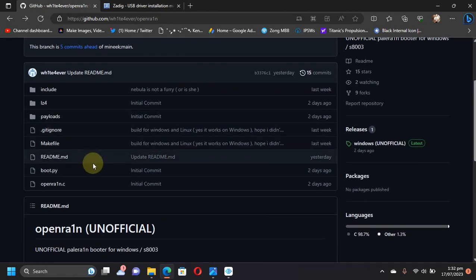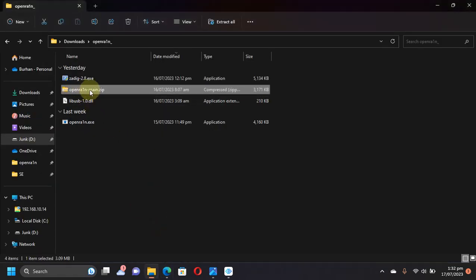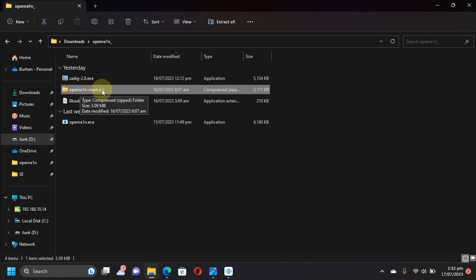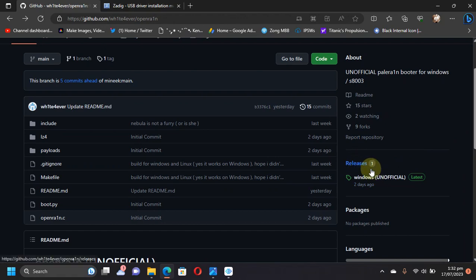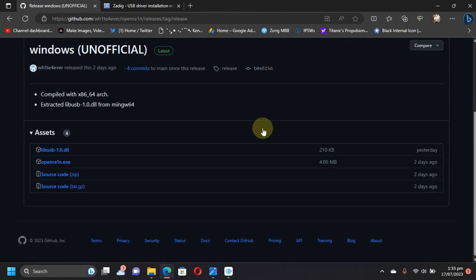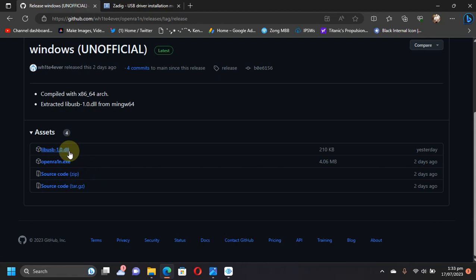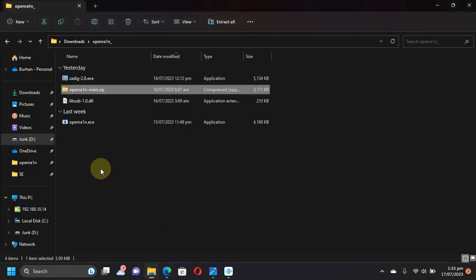For example, I have downloaded it already: openrain-main.zip. Now simply head to Releases here. When you are in Releases, scroll down and you will have to get these two files: libusb.dll and OpenRain. For example, I have already got these two: OpenRain and libusb-1.0.dll.